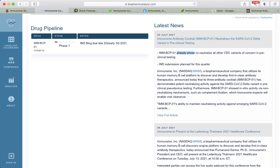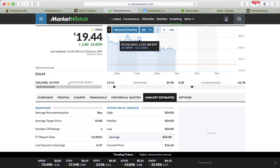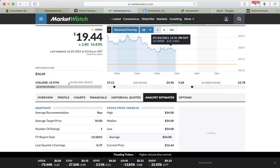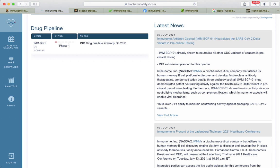Already shown the neutralized CDC variants of concern in pre-clinical stage. So if this moves forward with high successful rate, definitely it could reach this price target that we see here in MarketWatch.